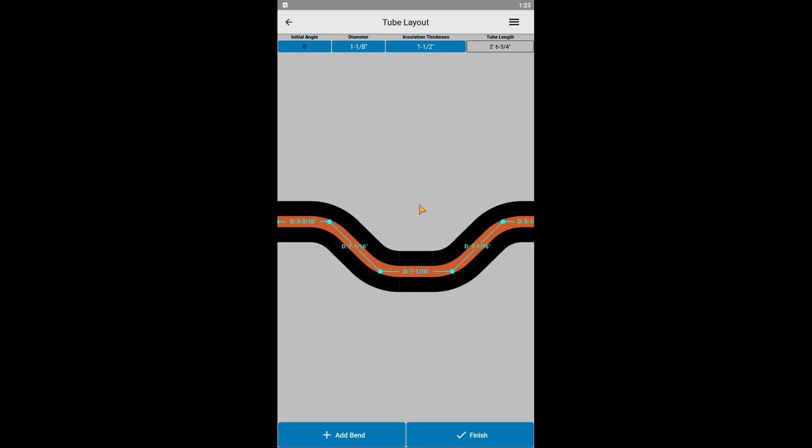Time to start dimensioning the layout. You'll notice there are dimensions by default. For angles 90 degrees or less, these dimensions are referenced to their centerlines. And by default, the straight sections, of which I will refer to as segments moving forward, are the shortest length possible that the bender is capable of.